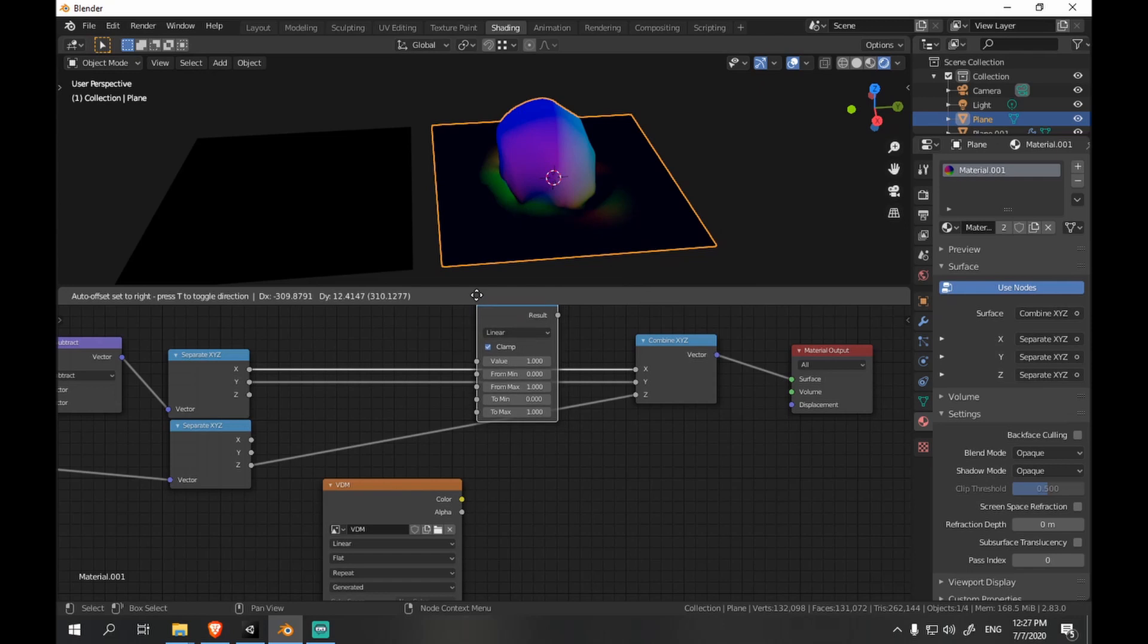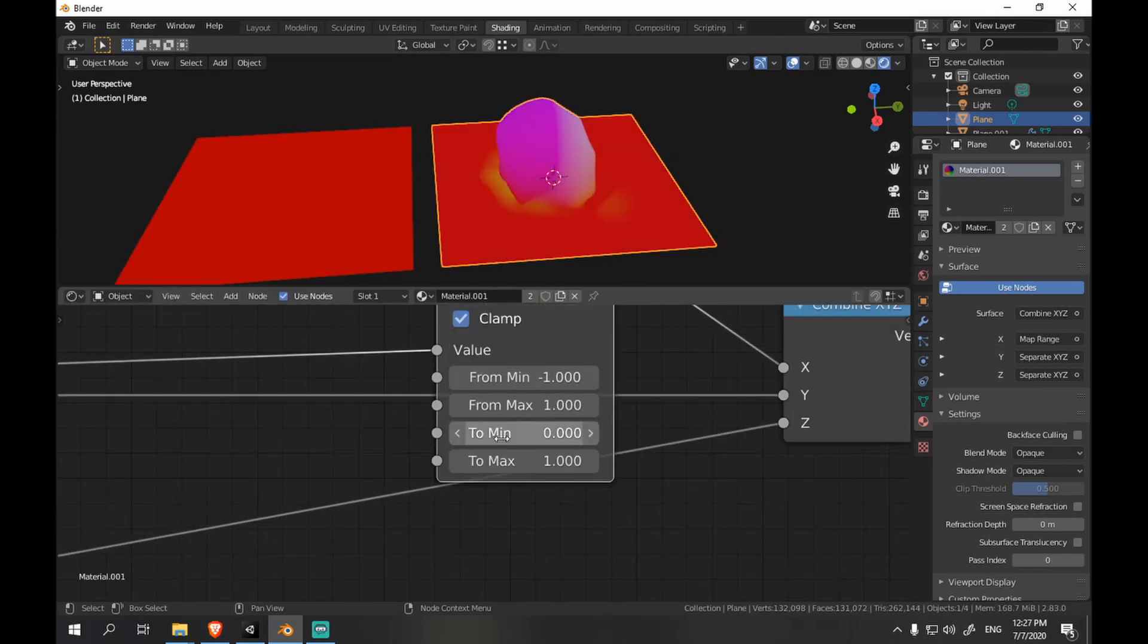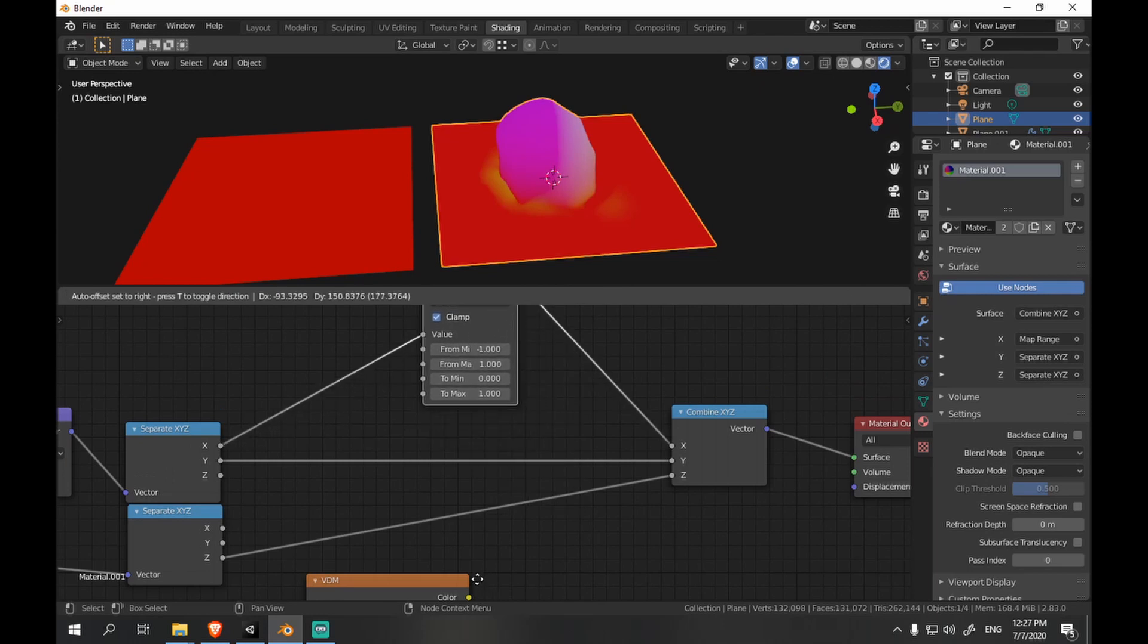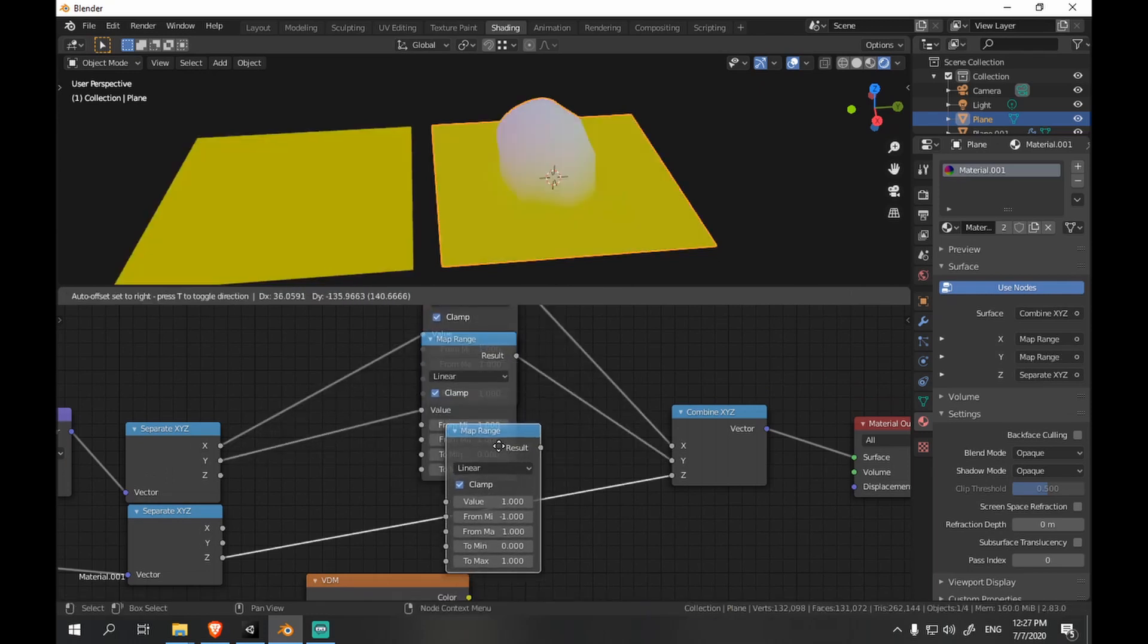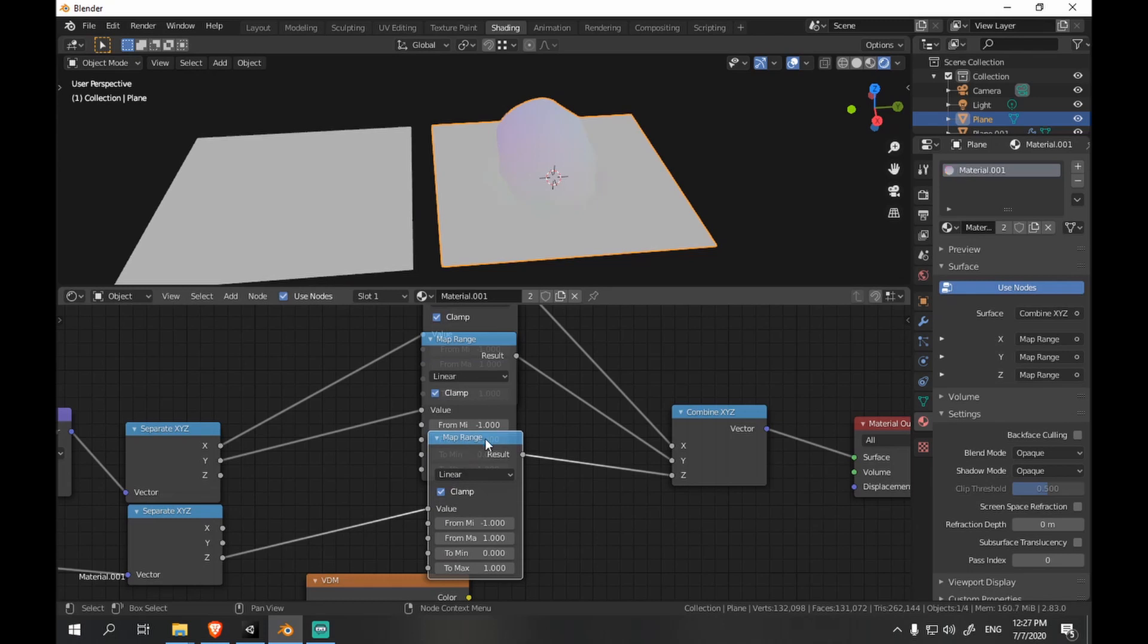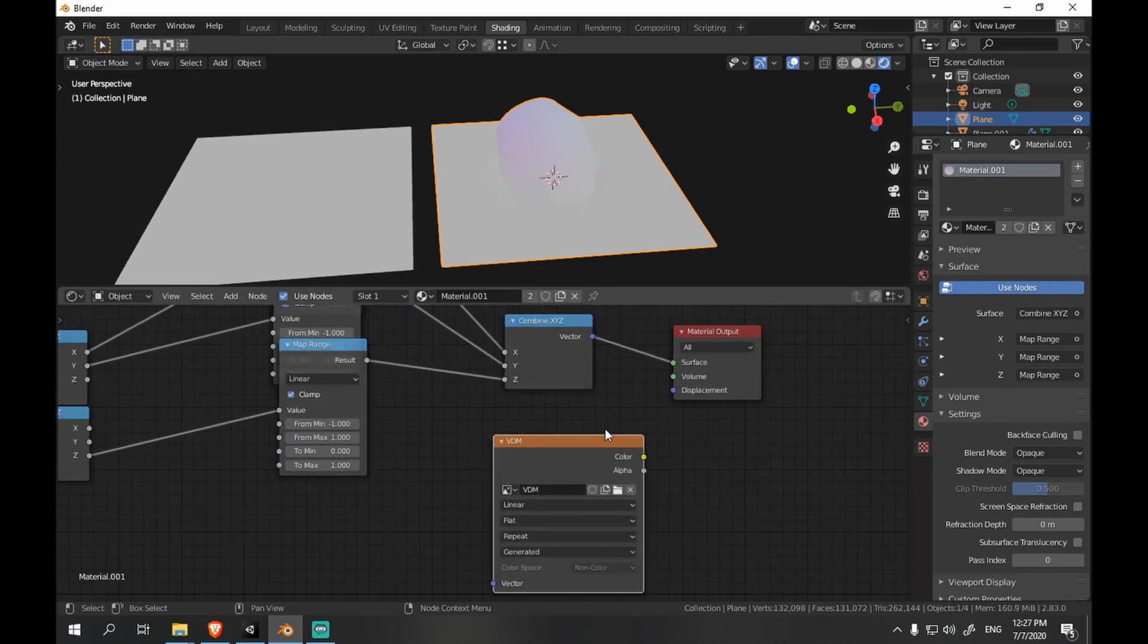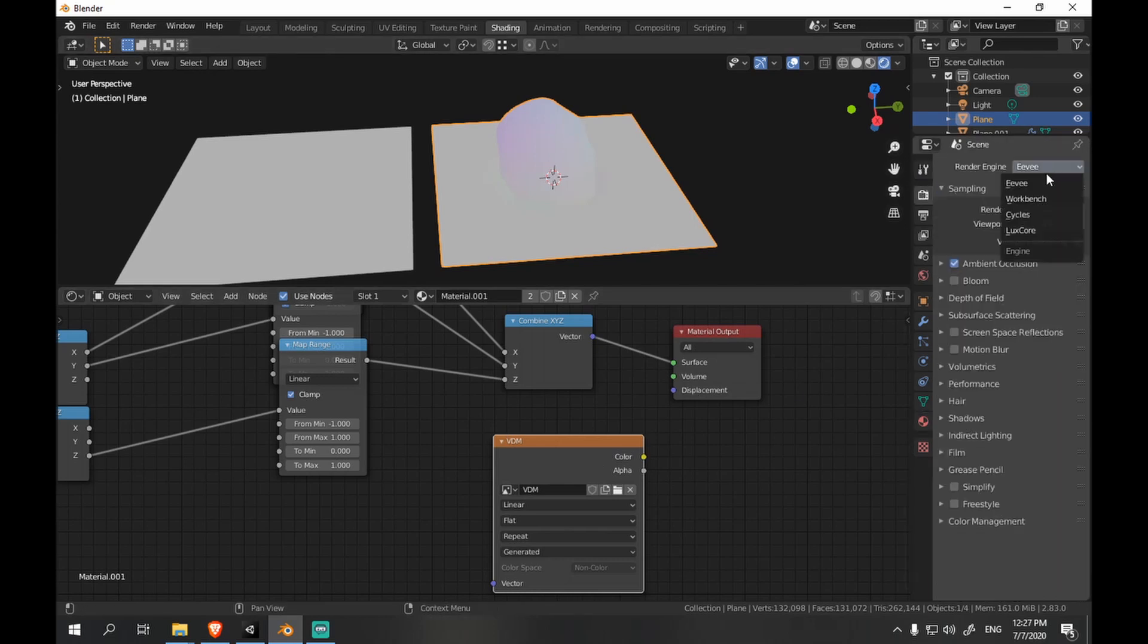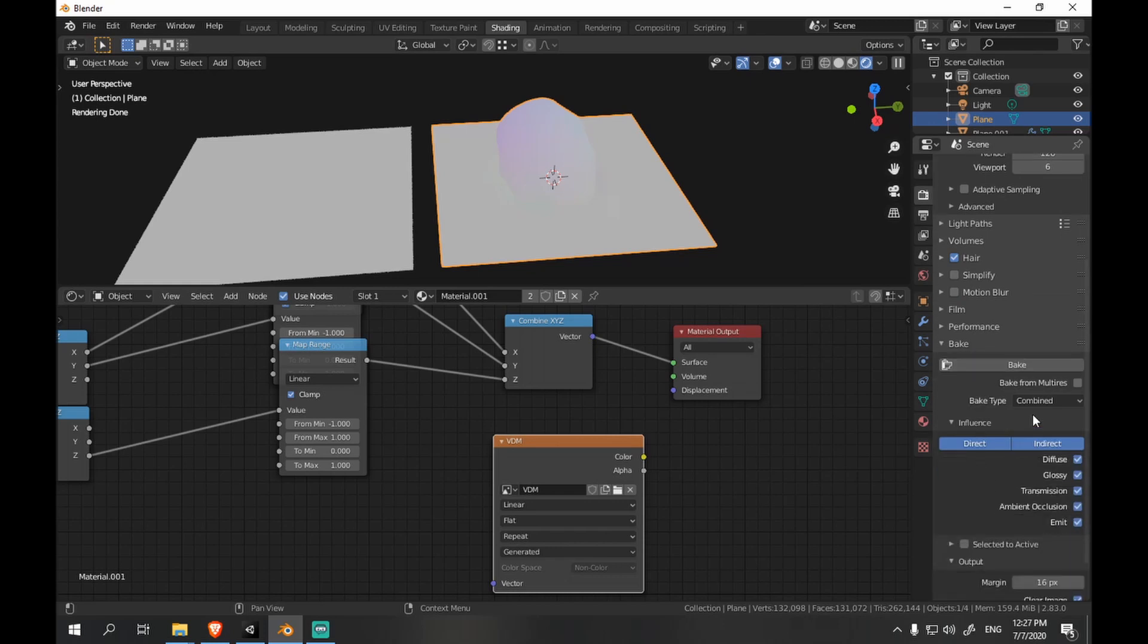And we add map range so that we can get negative coordinates in our texture as well. And we map them from 0 to 1. And we just go to cycles and bake the texture.